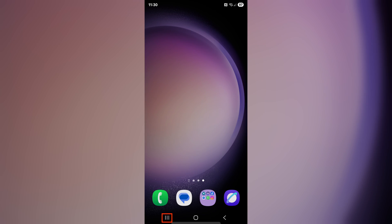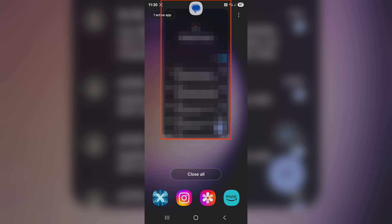It could also be as simple as closing and then reopening the app. So go into your apps list, then swipe up to remove your messages app, and then simply reopen it.